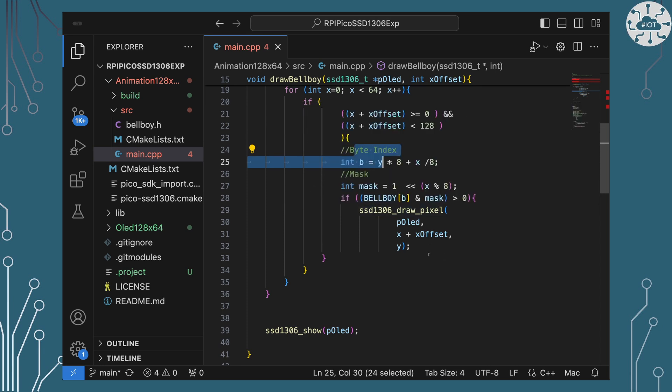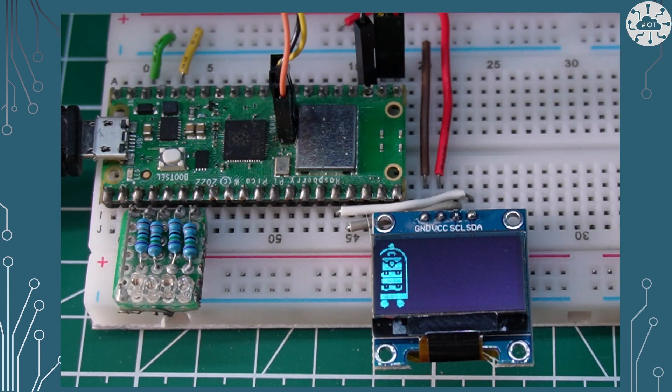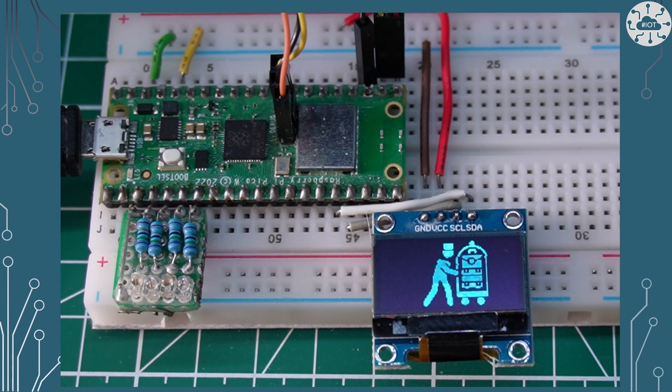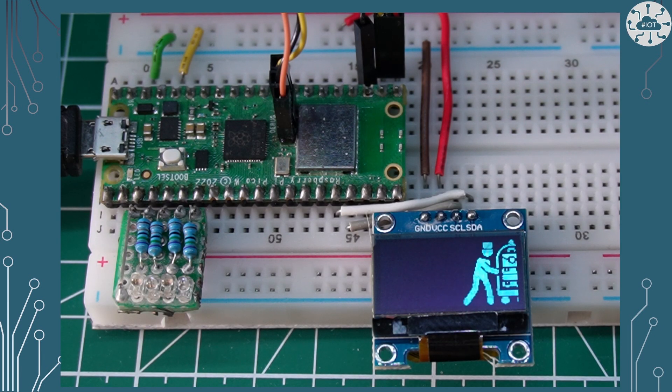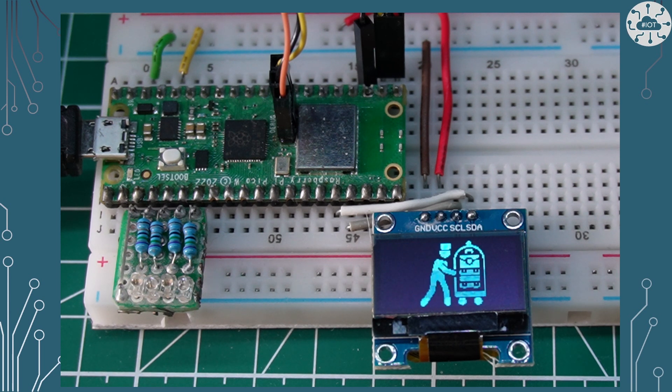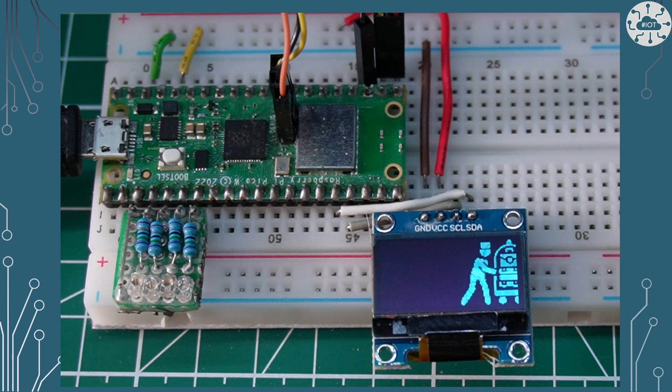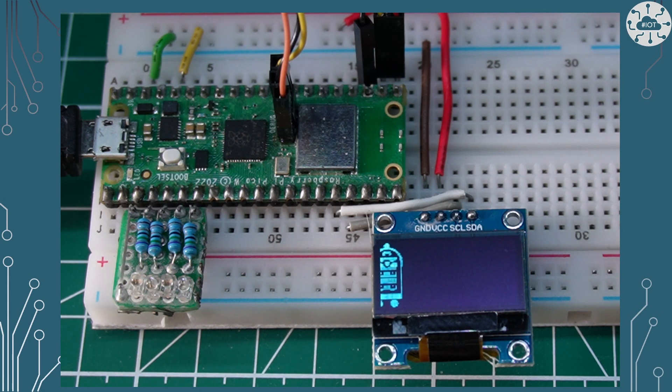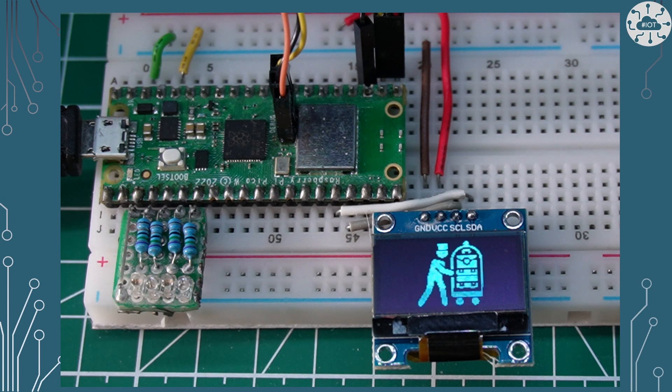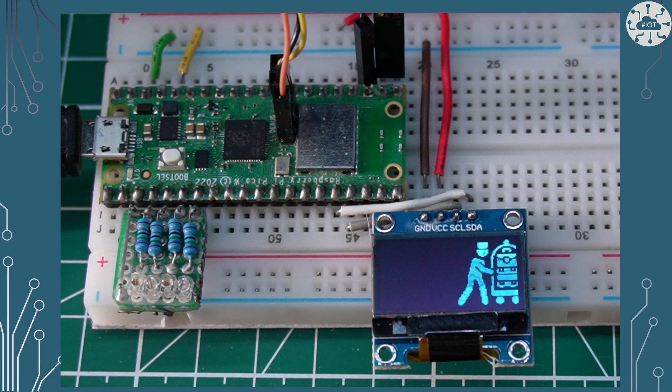So here we have our bellboy pushing his cart across our little screen. Okay his legs don't actually move but you get the point and we could do much more complicated animations if we really wanted to but you can see how we could work with pixels too.